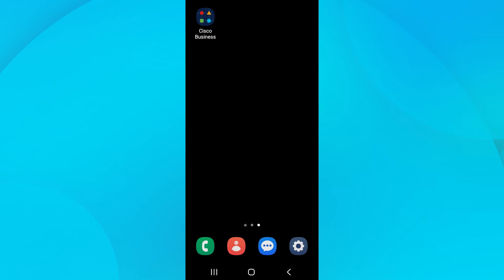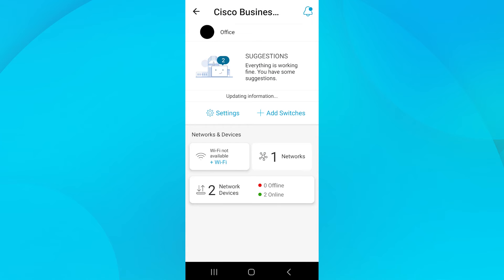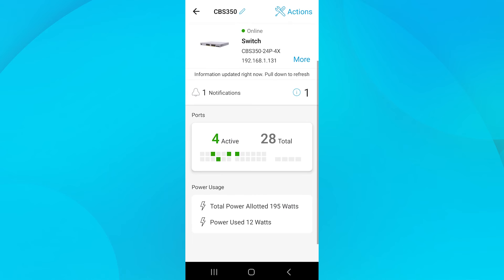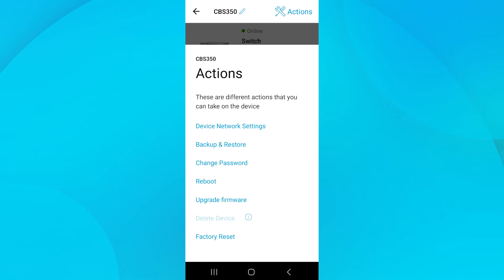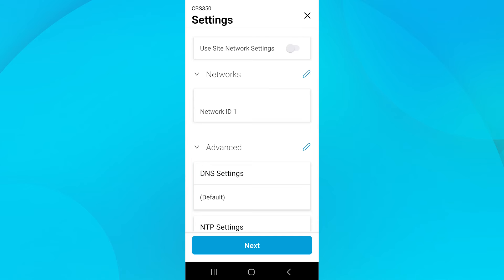In this network, I have a CBW 150 access point, a CBS 250 and a CBS 350 switch. Open the app and select your site. I'll select my network, named Cisco Business Mobile App. Click on the Network Devices section to see your connected devices. I'll choose my CBS 350 switch by tapping it. Click the Actions button and then Device Network Settings.